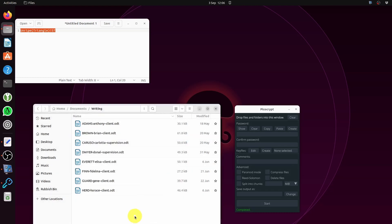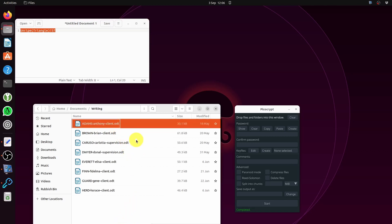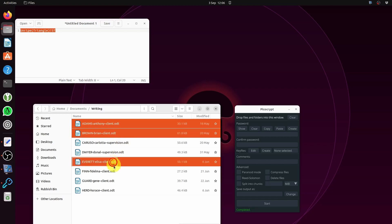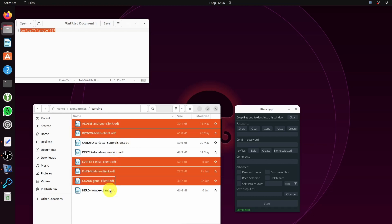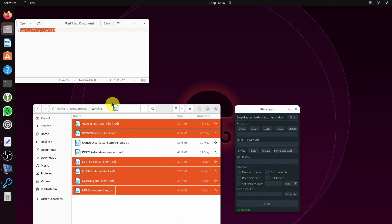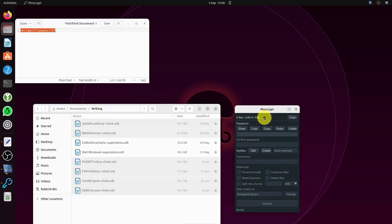Now let's do a bunch of files. I'm going to select all of the clients - six clients. I'm going to drag them over to PicoCrypt, let it go, six files.